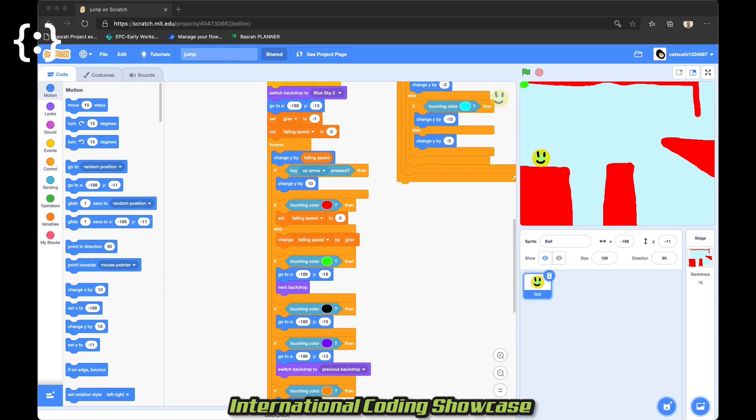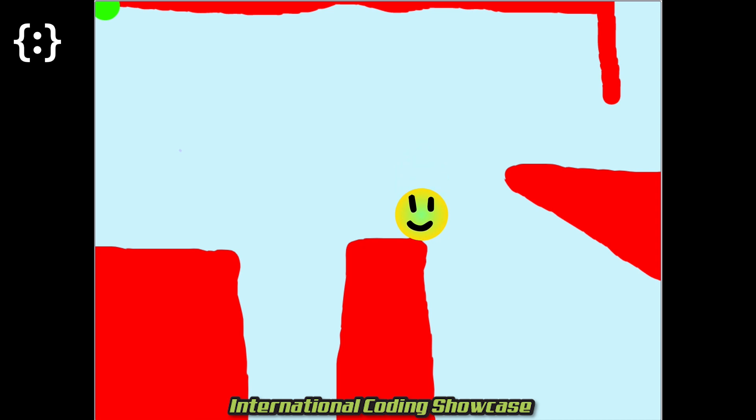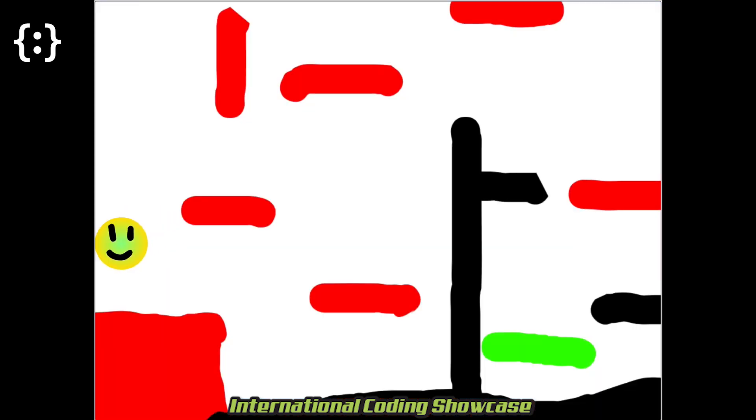Now that we've looked at the code, let's go full screen and take a look at the game. Basically, you're this ball here. And you want to get to this green one to proceed to the next level. But, there can be some challenges on the way.